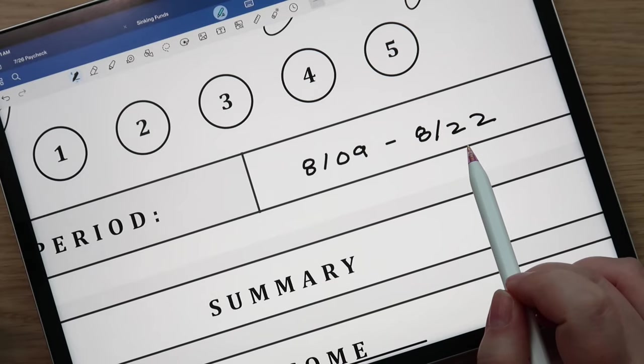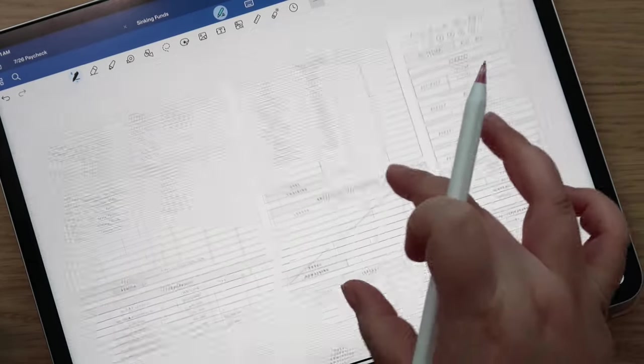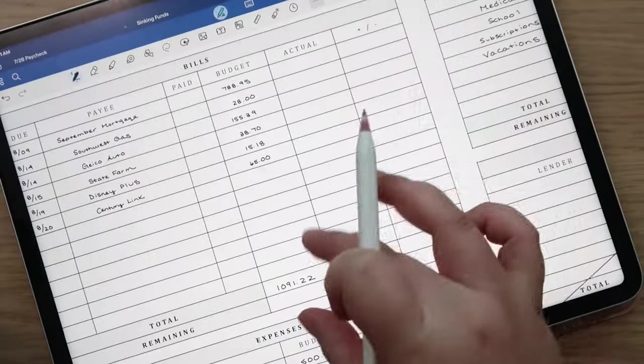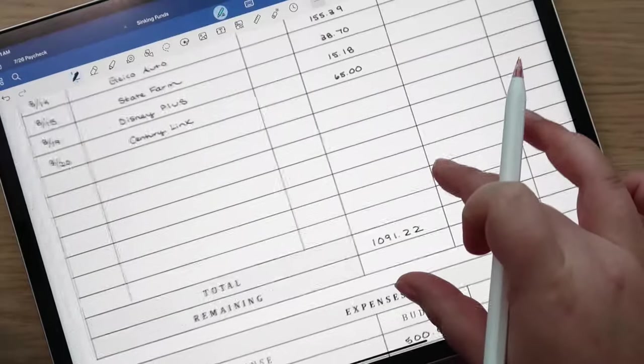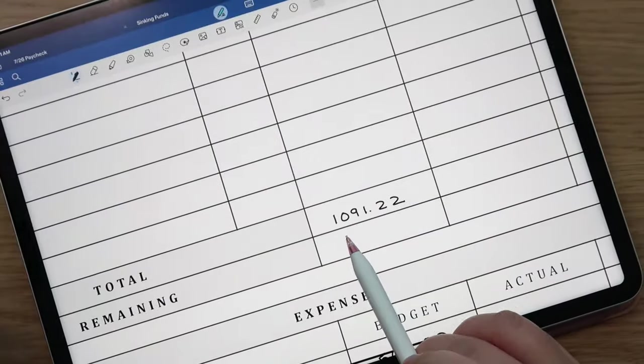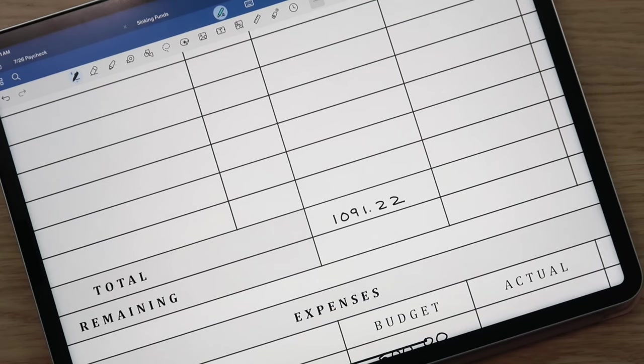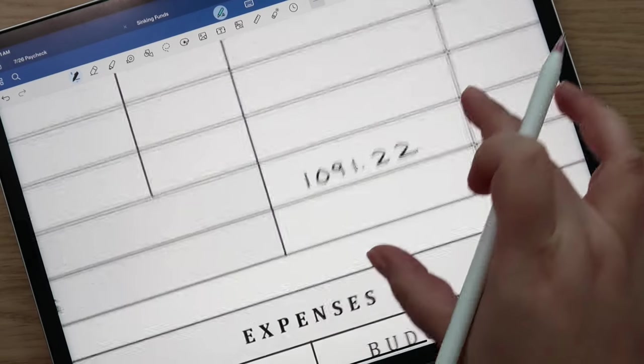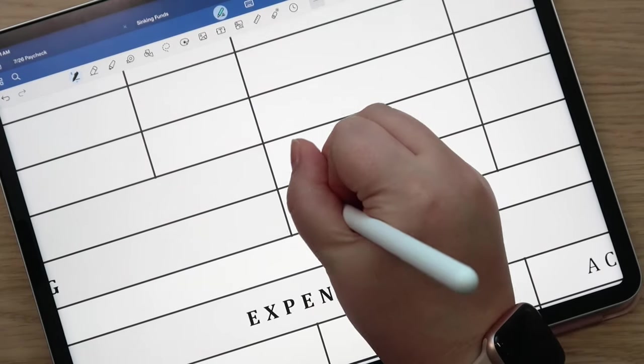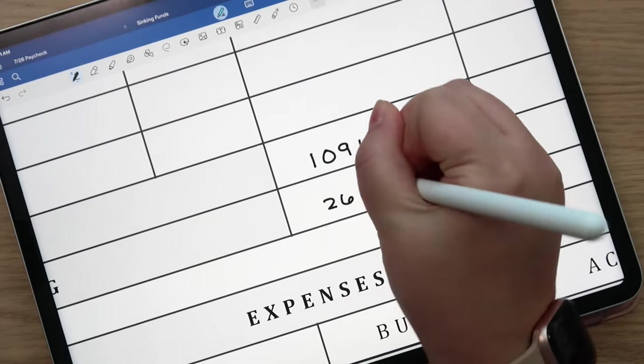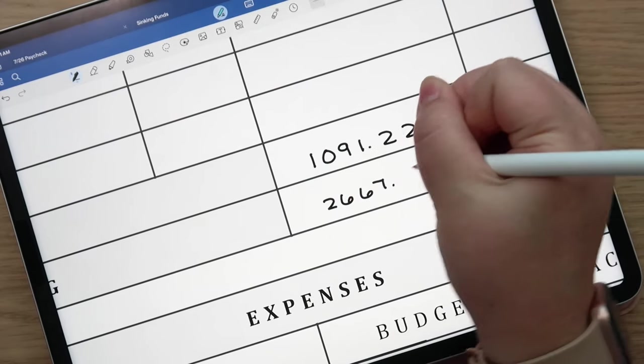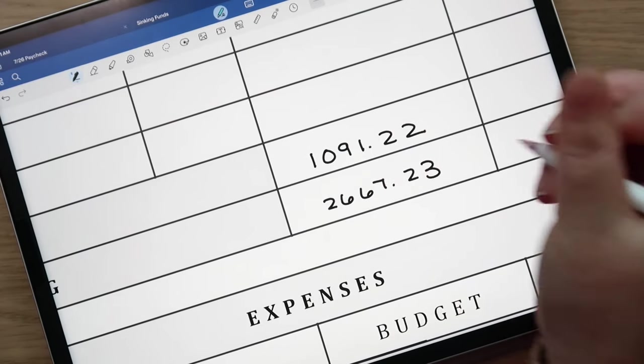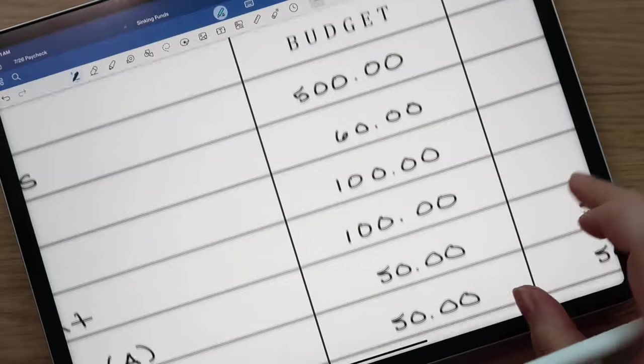This paycheck budget period runs from the 9th to the 22nd just so you know. Our total for bills, for estimate bills, is $1,091.22 so I'm going to subtract that from the estimate income. That gives us $2,667.23 remaining.